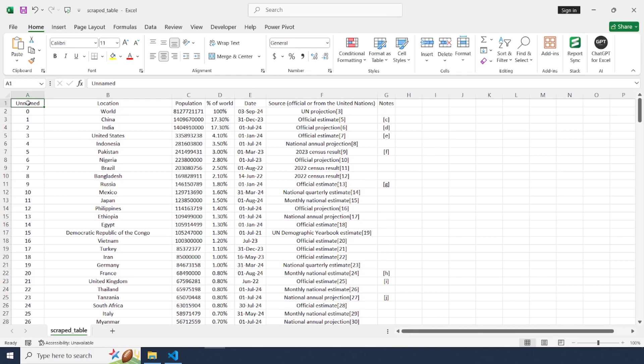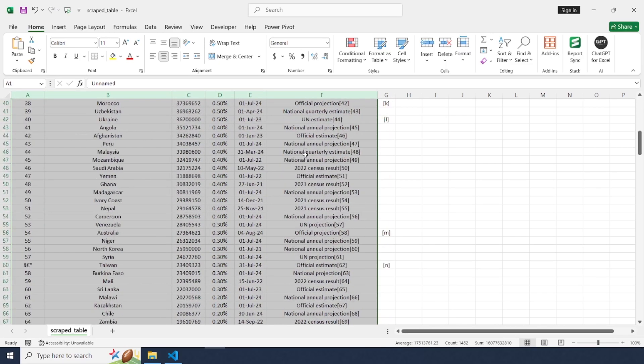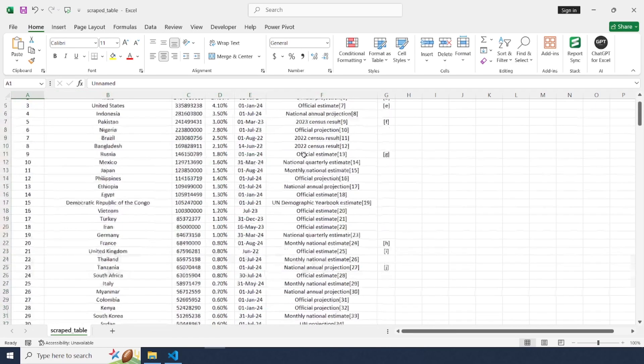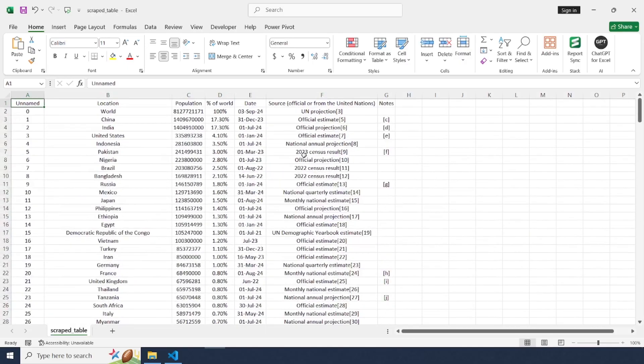This is super useful for data analysis, web scraping, or any project where you need to pull structured data directly from the web. Let's jump right in.